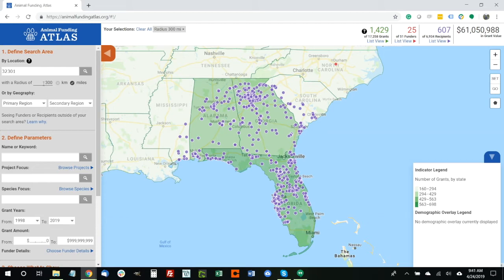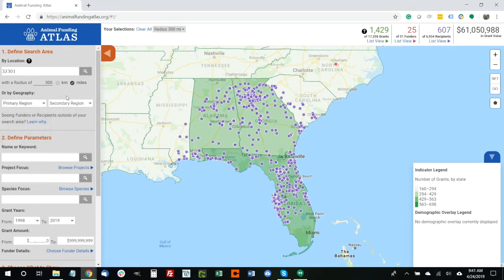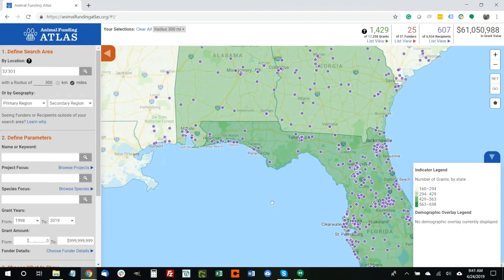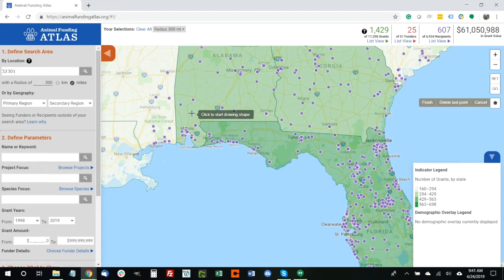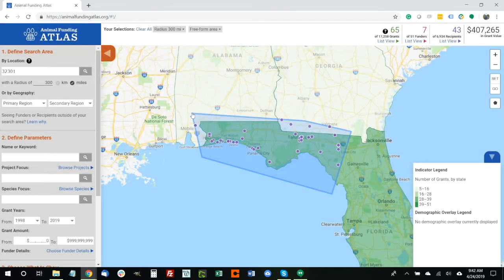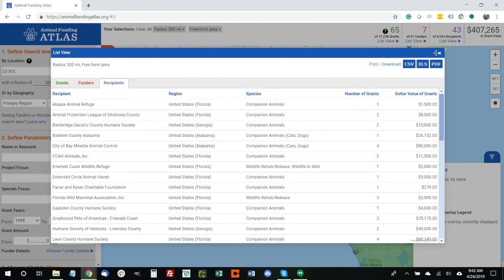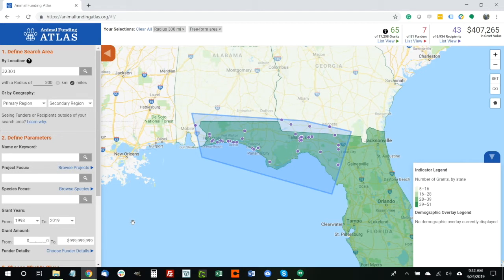You can also perform this search by using the dropdown boxes under 'Or By Geography' — this is broken up into all the primary regions of the world, and then you can choose the state or province within those regions. Finally, there is the Polygon tool. Let's say instead of Tallahassee, we're particularly interested in the Florida Panhandle — we can use this tool to define that area specifically. Once we close the polygon, you can see that the number of recipients is restricted to just the Florida Panhandle area. We now have just 65 grants included in our parameters, and we can look at the list view for all of those grants, see who the recipients are, who the funders are, et cetera.